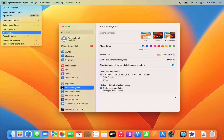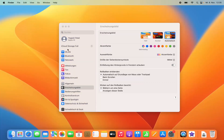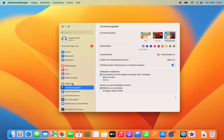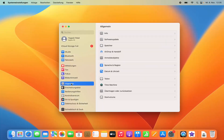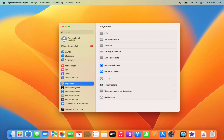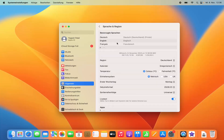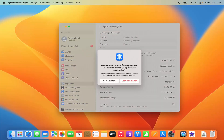To fully integrate the new language across all applications, you need to restart your Mac. To change the language again later, go back to General and click on Language & Region — the icon is a blue globe icon. Then drag your preferred language to the top of the list.